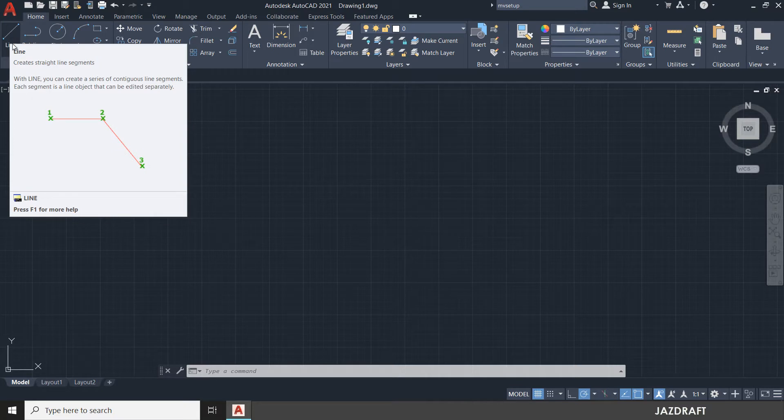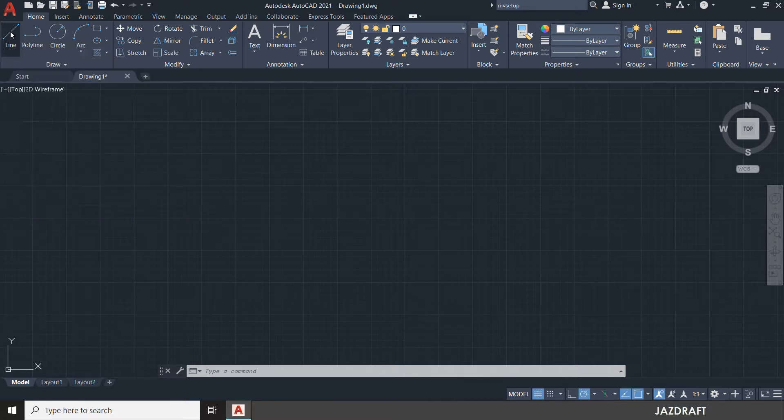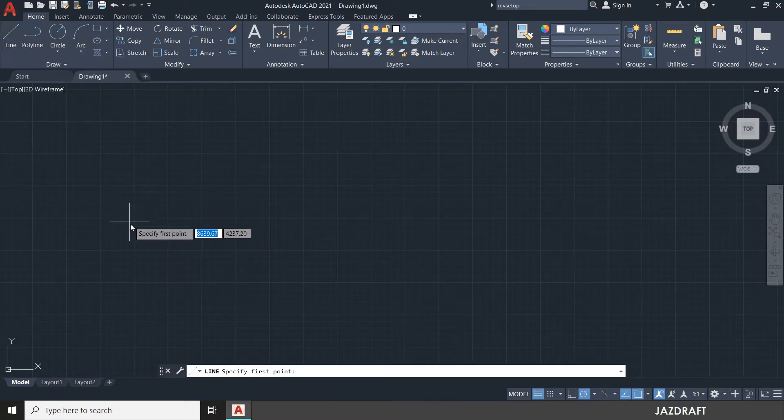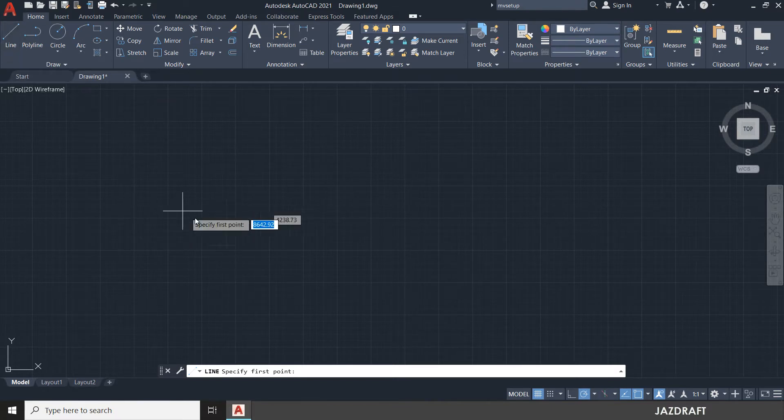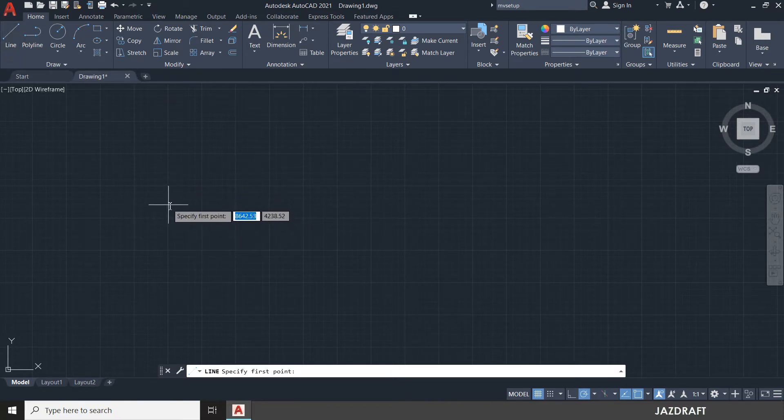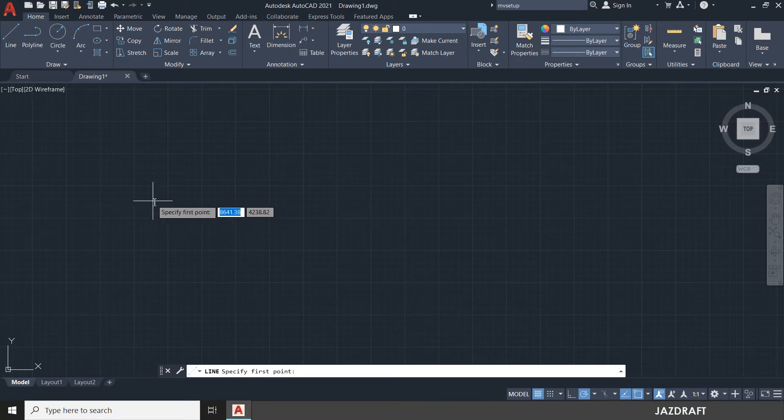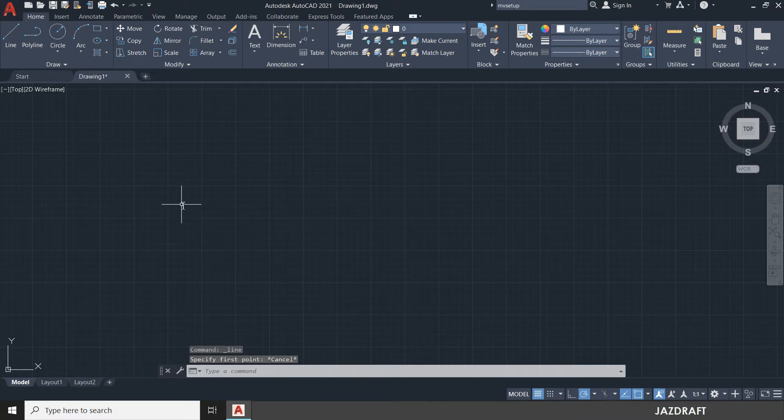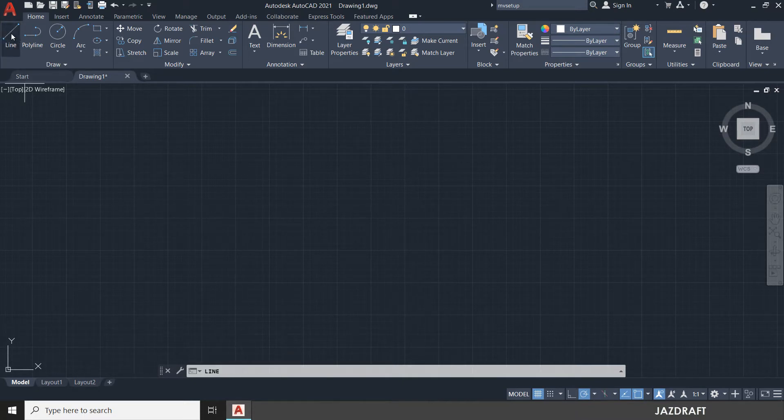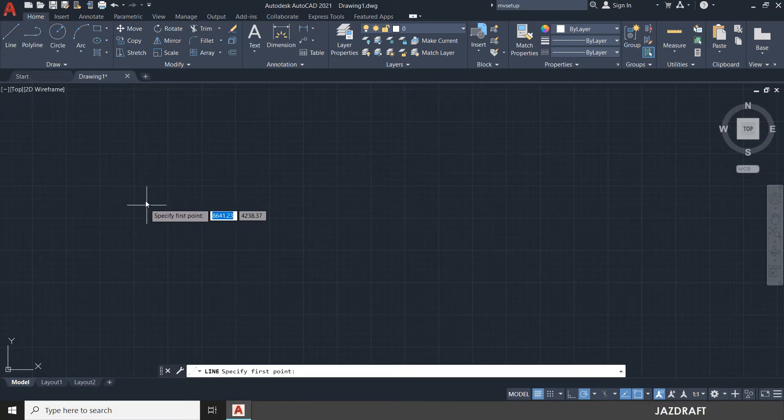Once you hover on it, it will give you a guide on how to create a line. Once you click the line, it will change the cursor into a pointing cursor. If I deactivate the line, it will return to this cursor which has a square in the middle. But if I activate the line, it will change the cursor into a pointing cursor.